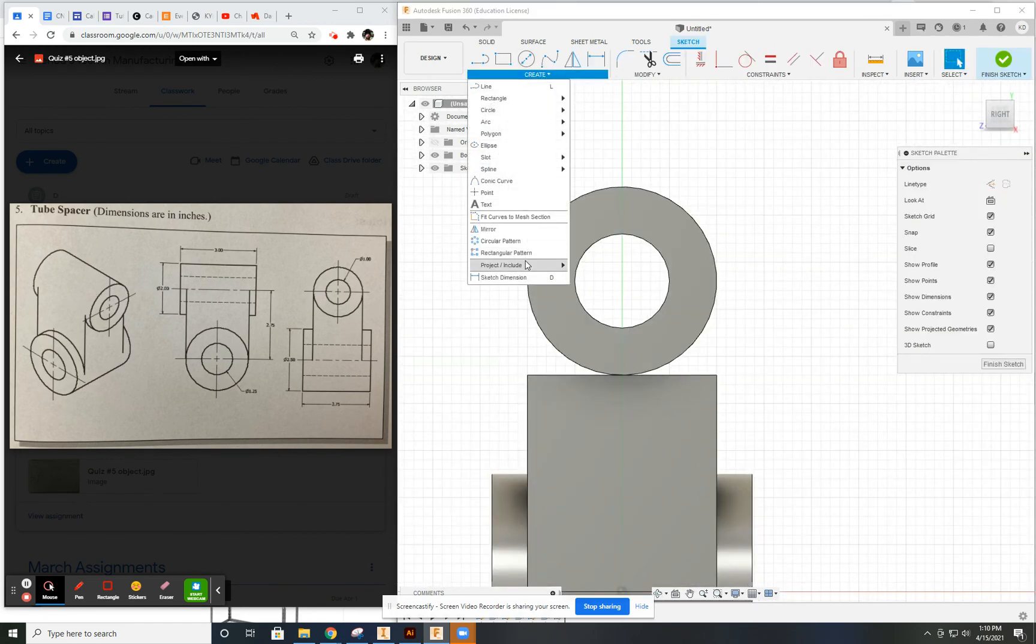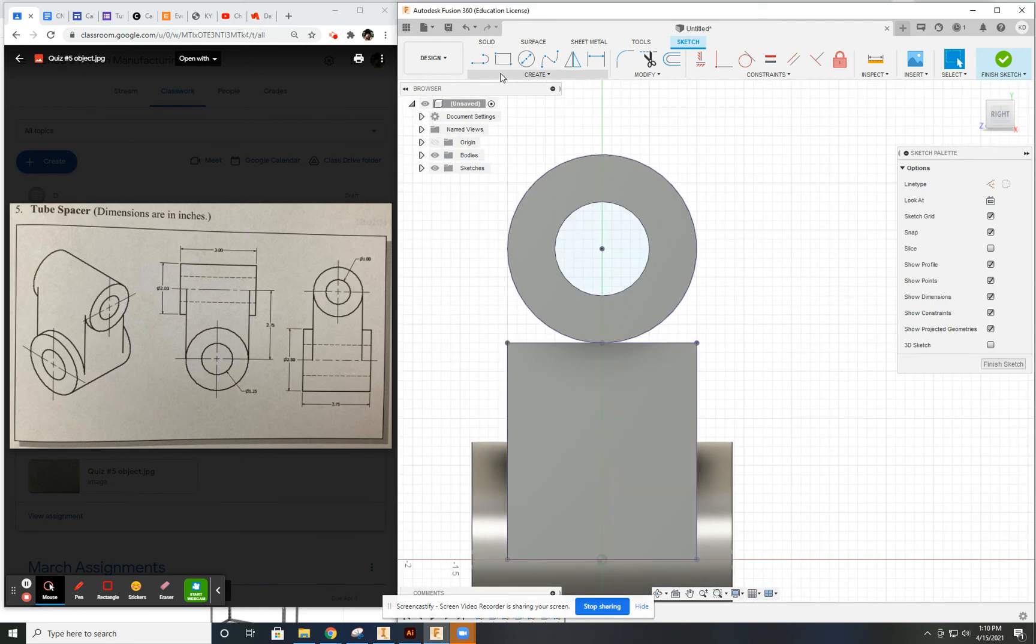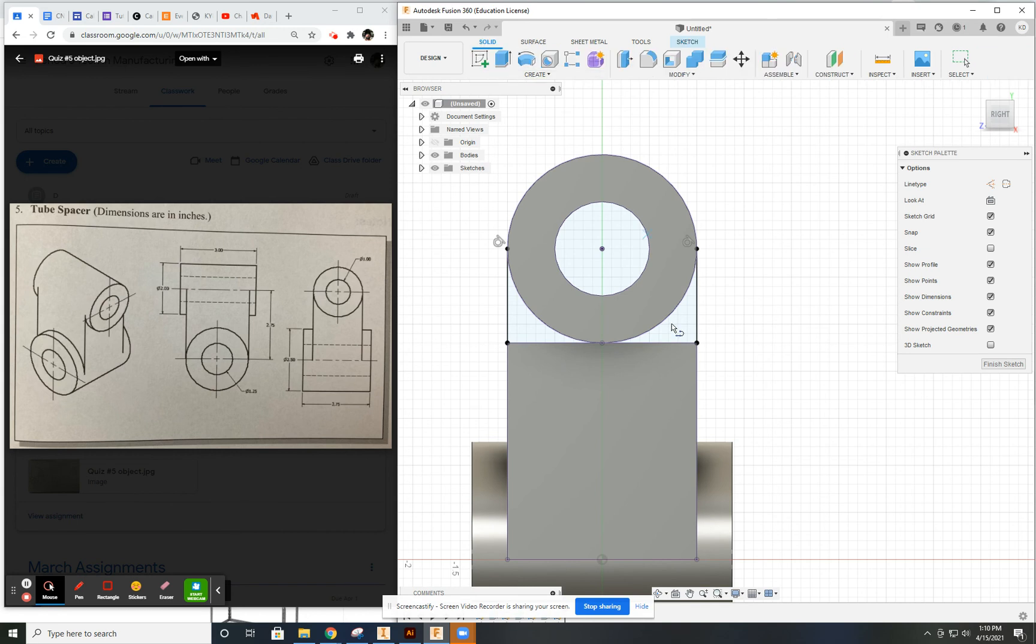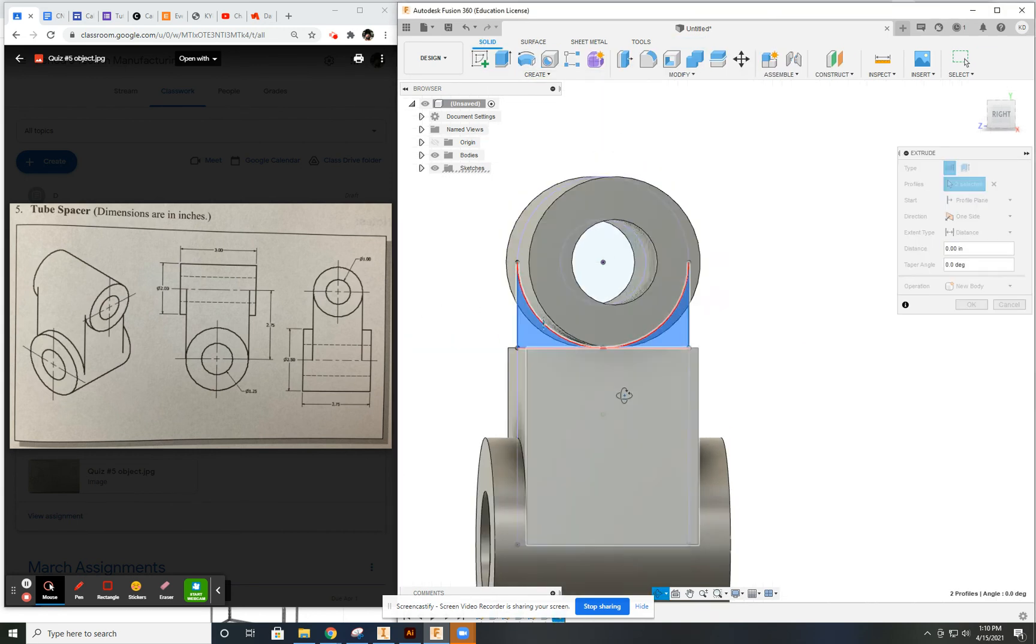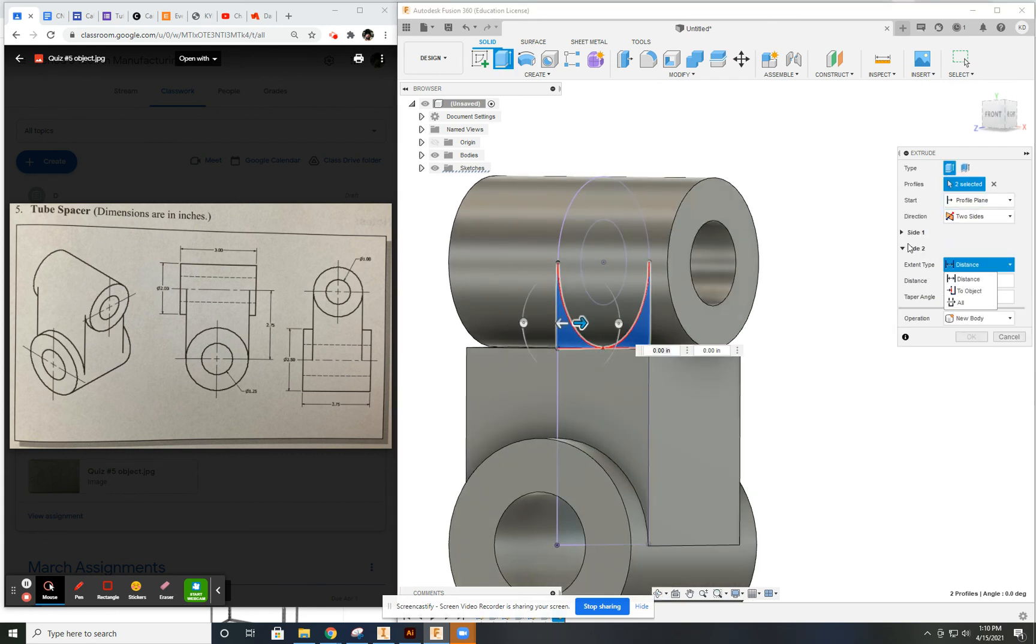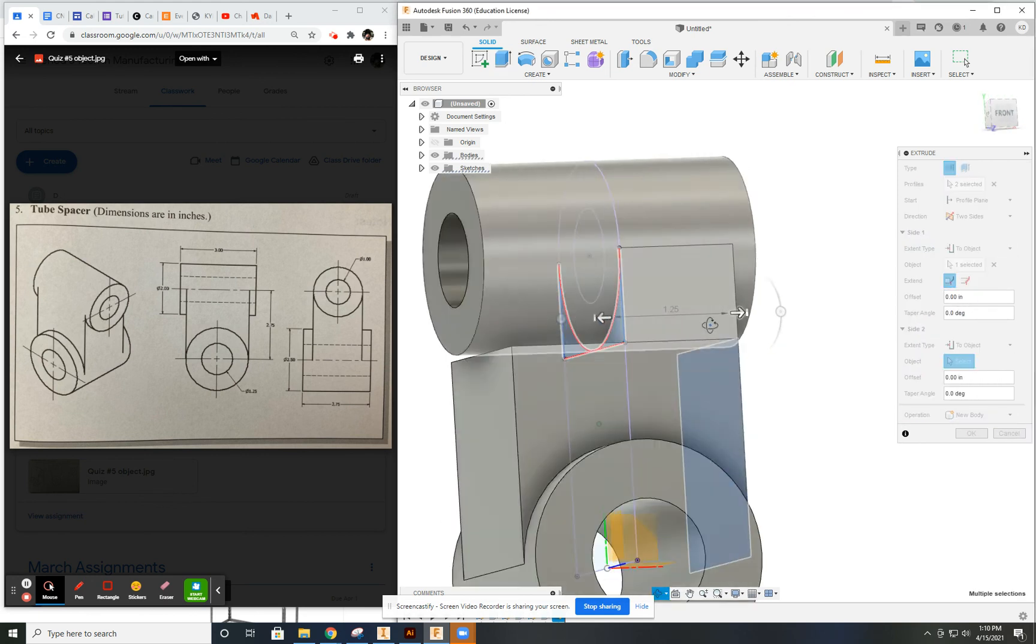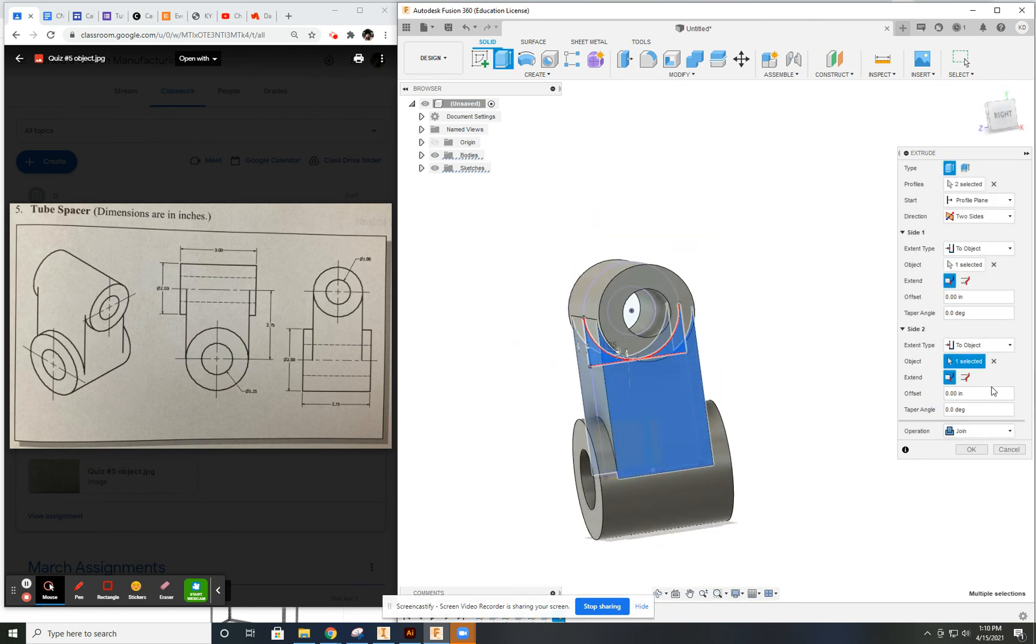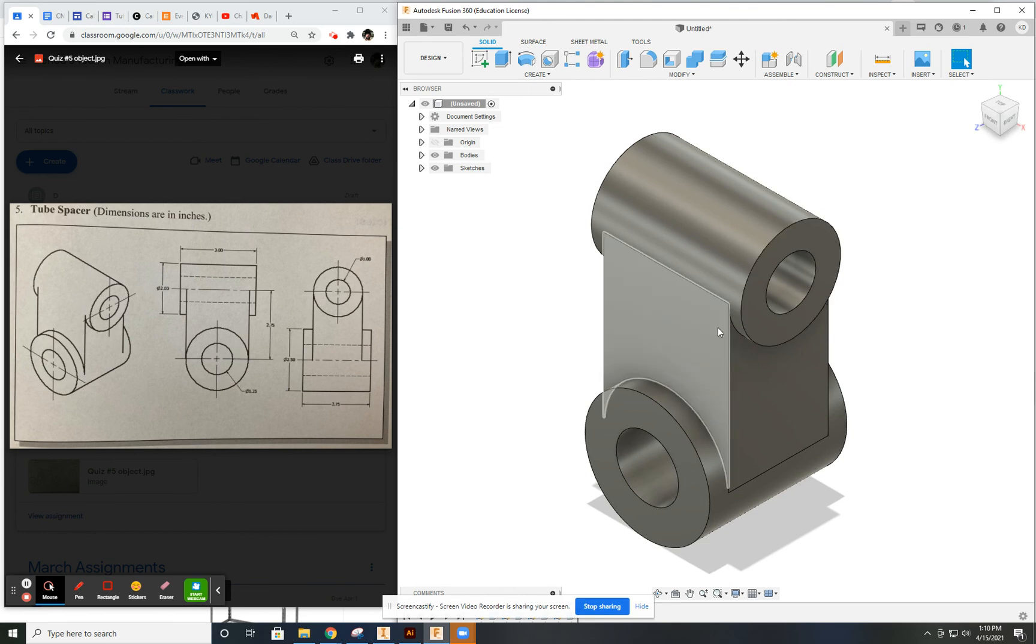And do the same thing again. Project tool. Include all that stuff. Hopefully I've got circles in there. And I already have my distance, so I'm going to go both sides, but it's going to be a two object, distance to object on this side. And there we go. And there is my object. Looks just like that. So there is the tube spacer.